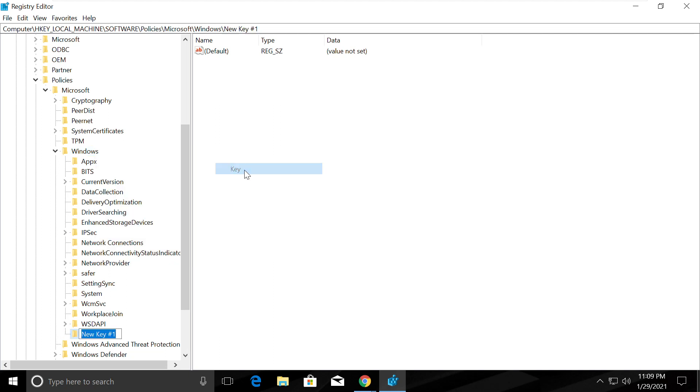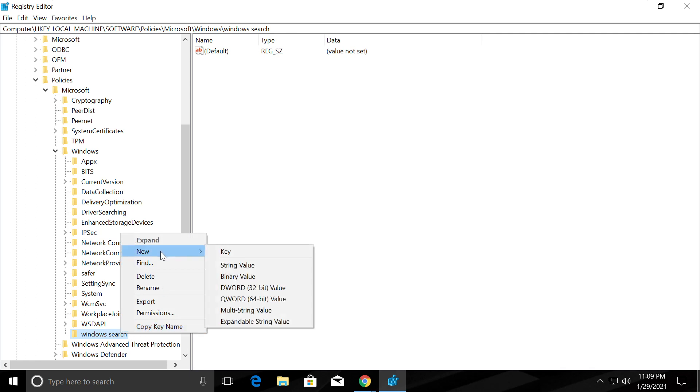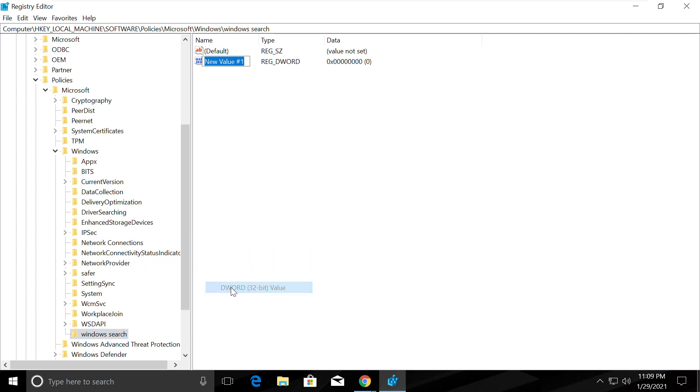Right-click on Windows and create a new key. Rename it with this name, then right-click on it and select new DWORD 32-bit value.